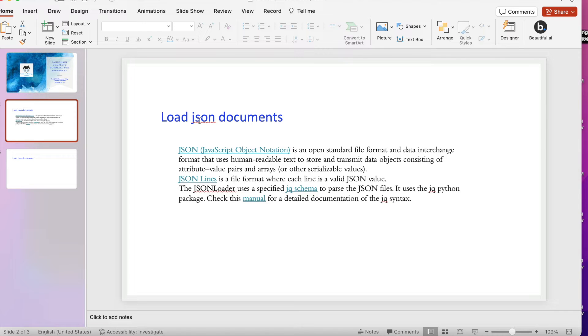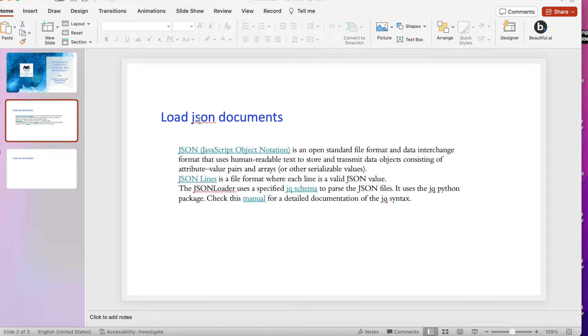It will help us to load JSON documents. JavaScript Object Notation is an open standard file format for data interchange that uses human readable text to store and transmit data objects consisting of attribute and value pairs or array or serializable values.